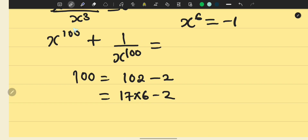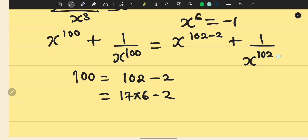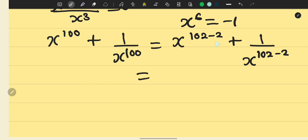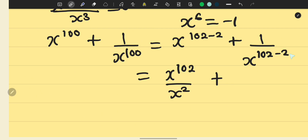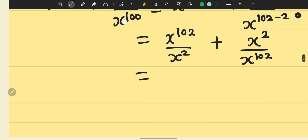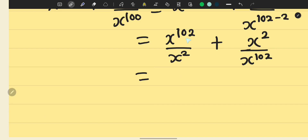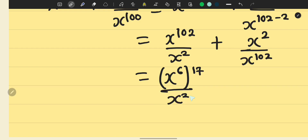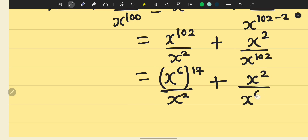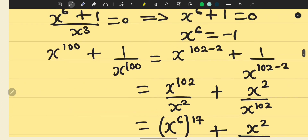So we express the power 100 as 102 minus 2, giving us x to the power of 102 minus 2 plus 1 over x to the power of 102 minus 2. Applying the rules of indices, this becomes x to the power of 102 over x squared, plus x squared over x to the power of 102. Since 102 equals 17 times 6, we rewrite as x to the power of 6 raised to the 17th, over x squared, plus x squared over x to the power of 6 raised to the 17th.